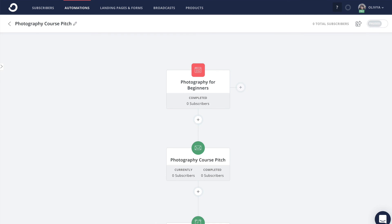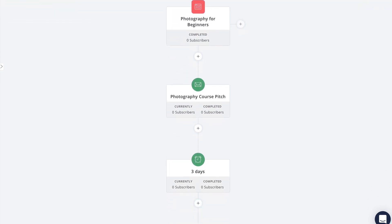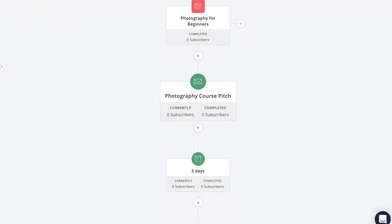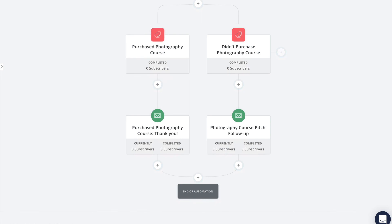Or you can take advantage of these two branches and add additional follow-up sequences. Now this automation is complete, so let's go back to the top and review the possible paths that a subscriber can take. First they enter the automation via the photography for beginners form, then they're added to the photography course pitch sequence. If they purchase they'll be pulled out of that sequence immediately and pulled all the way down to this event, skipping over any remaining steps above it.